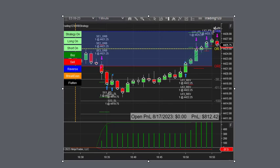This time we hit our profit targets nicely. We came just shy of our goal — I think it was $850 — and we get $812.42 profit. Here's the profit meter going, going, going, and then zoom, up it goes on a nice reversal.